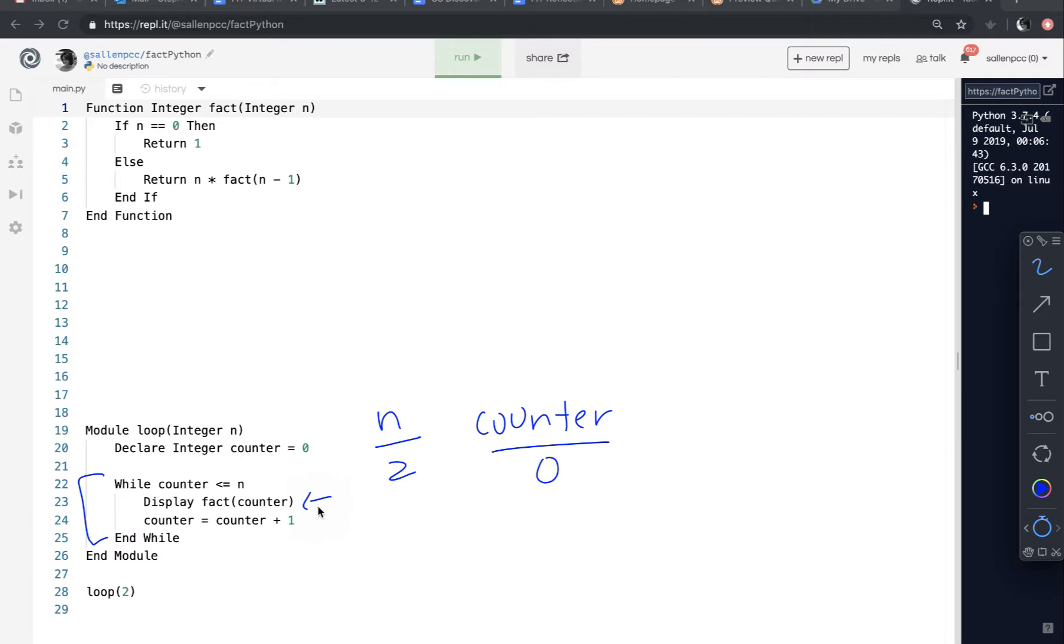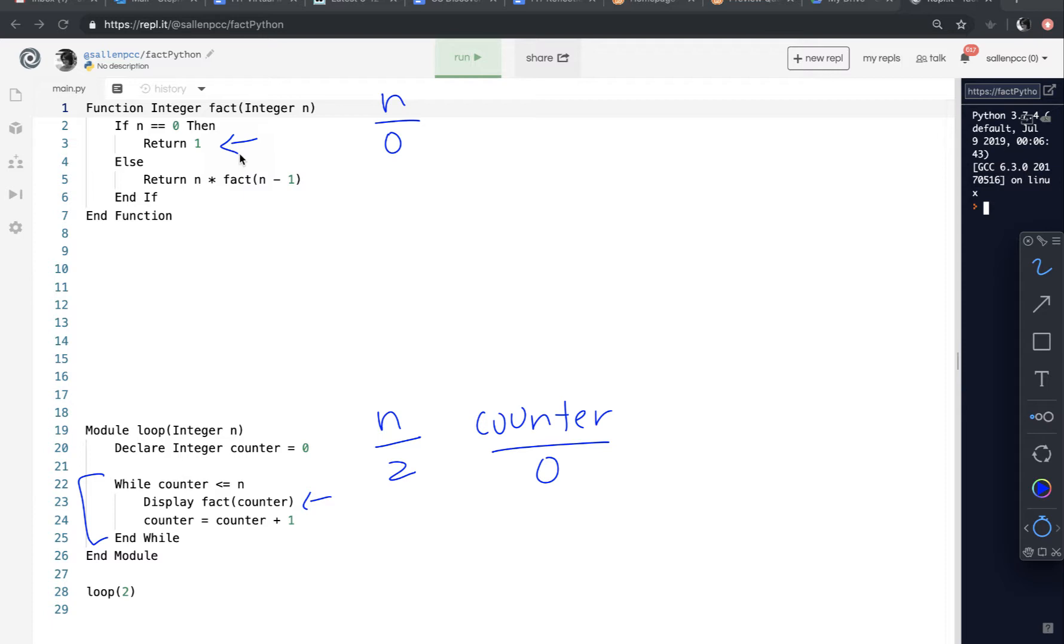So the first time I call fact, n will be created with a value of 0. And in the function, if n is equal to 0, return 1. So this is called the base case. This will not call the function again. So this is the part of the recursion that stops the recursion.